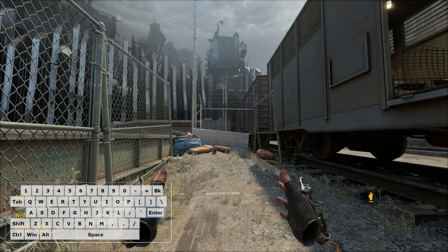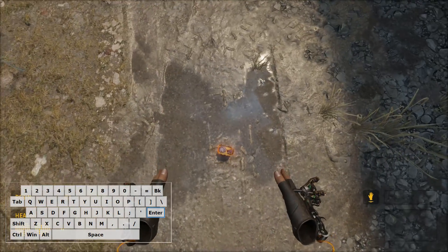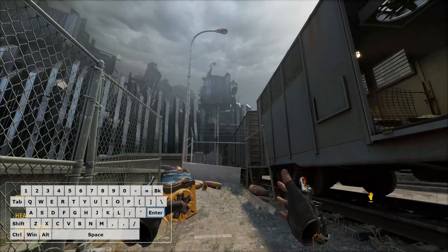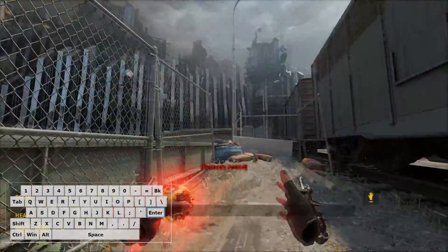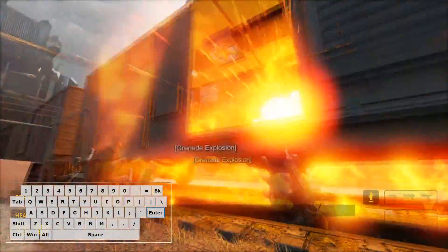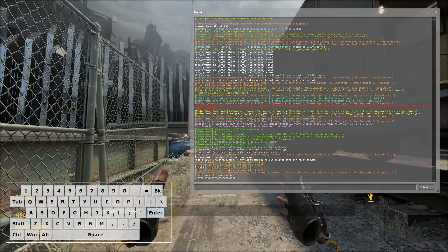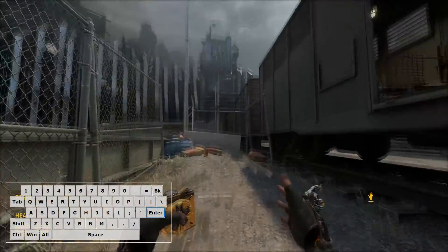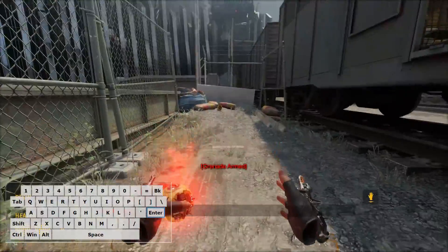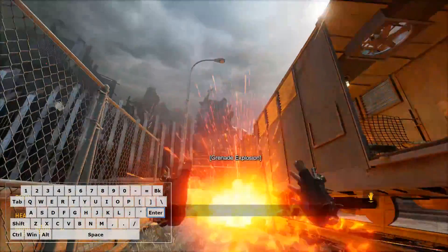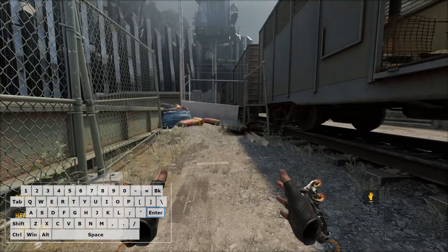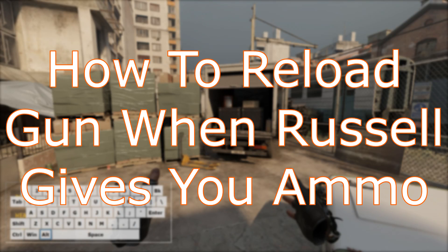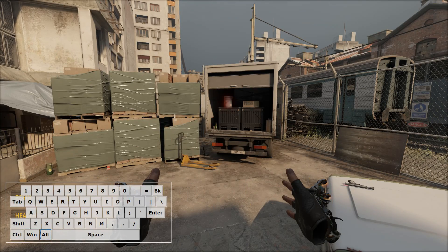To throw an item such as a grenade, look at the item, pick it up, press the middle mouse button, then throw it with a forward mouse movement. Press the middle mouse button to detonate it, then make that forward movement to throw it.